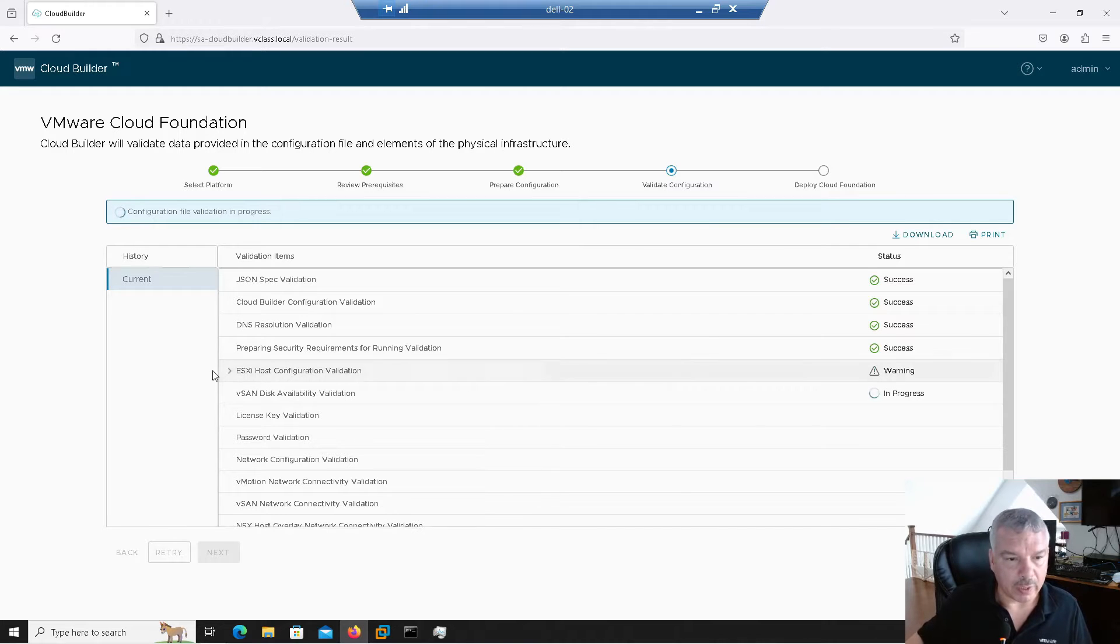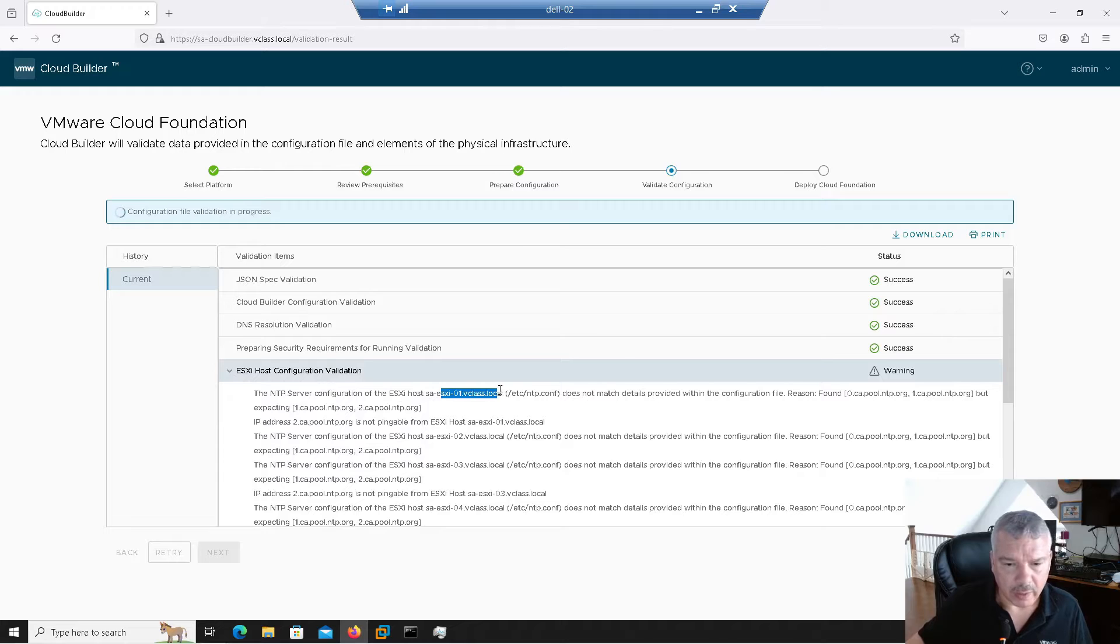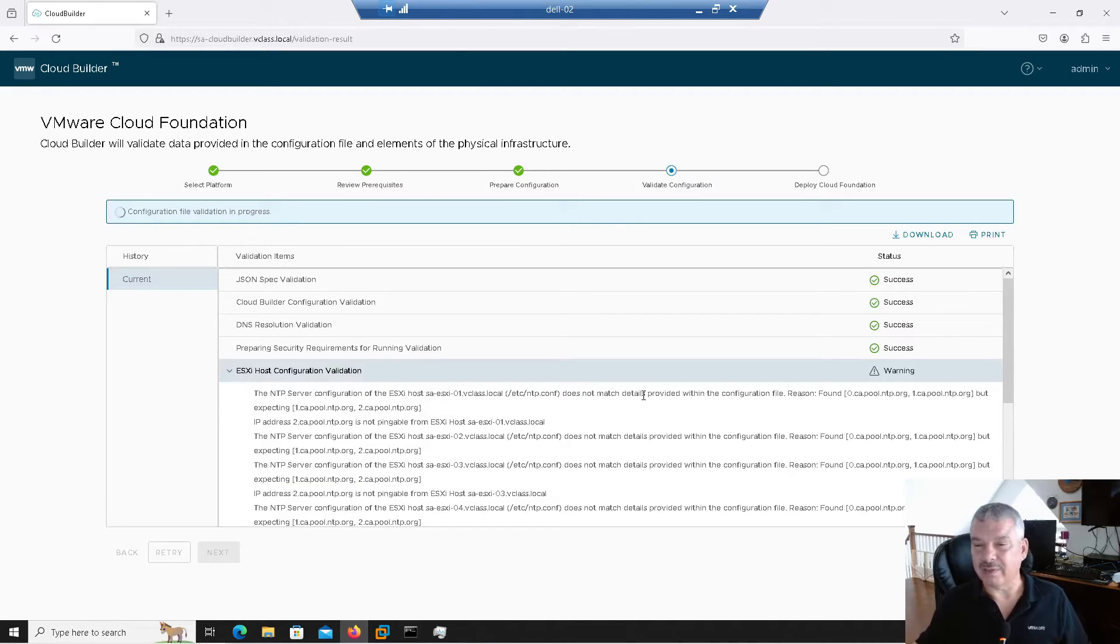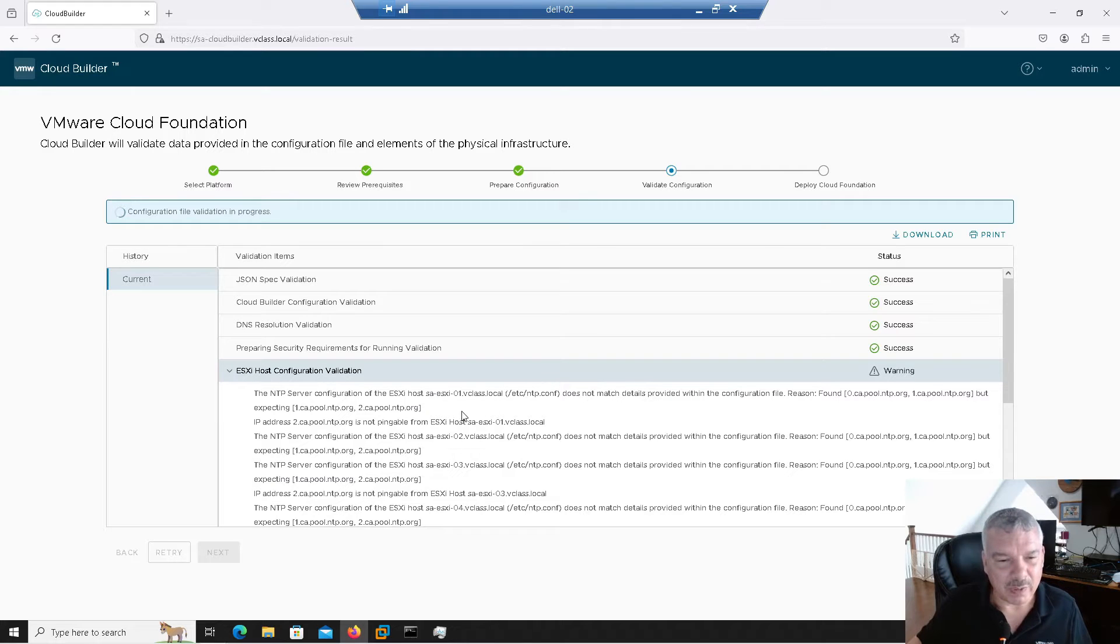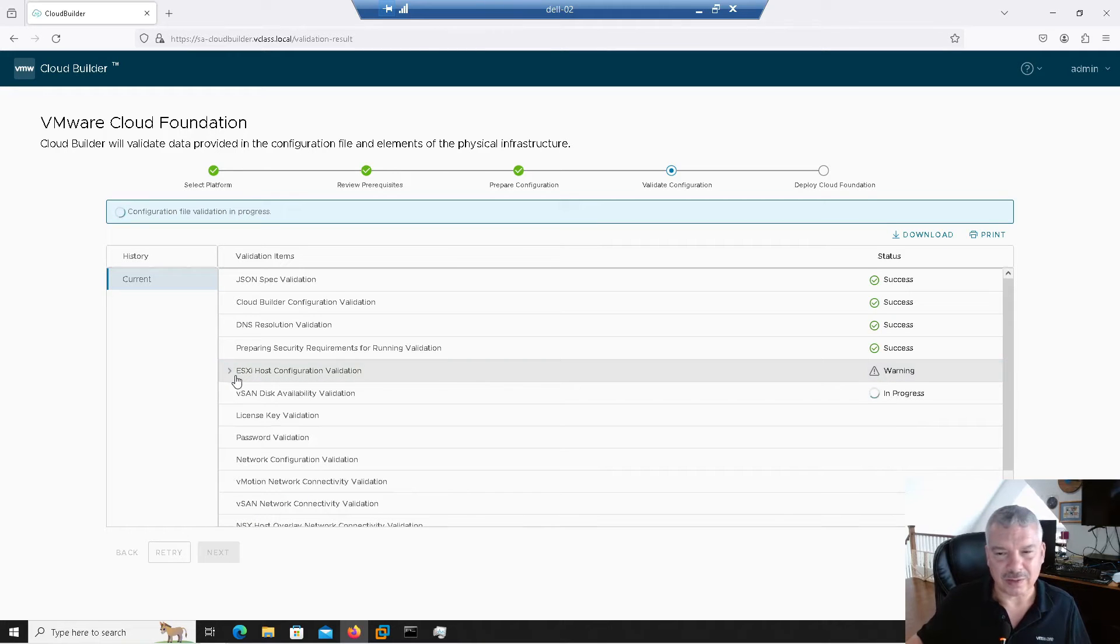Notice I got a warning on my host configuration. NTP server on that does not match the one provided. Interesting. Yes. So it's giving me a warning. It's because I think I used an IP address there. That's interesting.